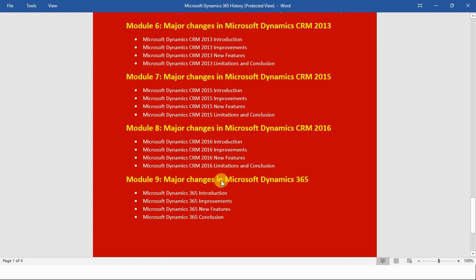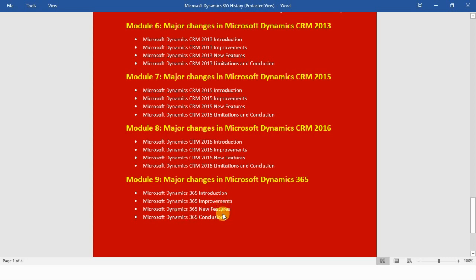In module number nine we will see the major changes in Microsoft Dynamics 365, which is the current latest version of the Microsoft Dynamics family. First I will introduce you to Microsoft Dynamics 365, then the key platform improvements and changes, along with the new features released, and at the end we will conclude this module and have a brief overall conclusion about the course.